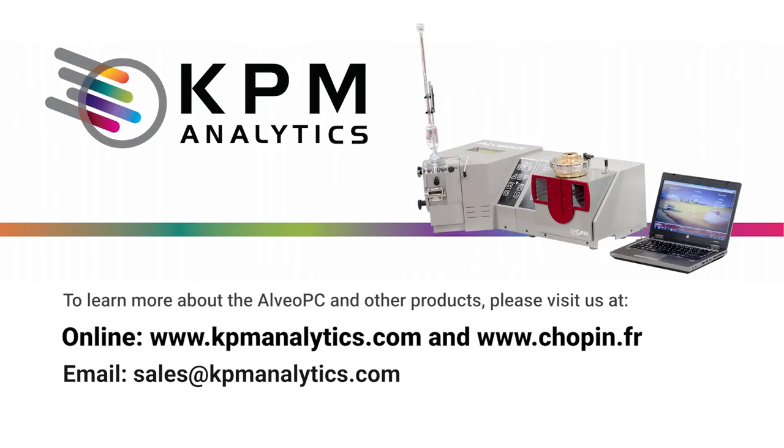I hope this demonstration was useful. For more information about our product, please visit us at www.kpmanalytics.com. Thank you!